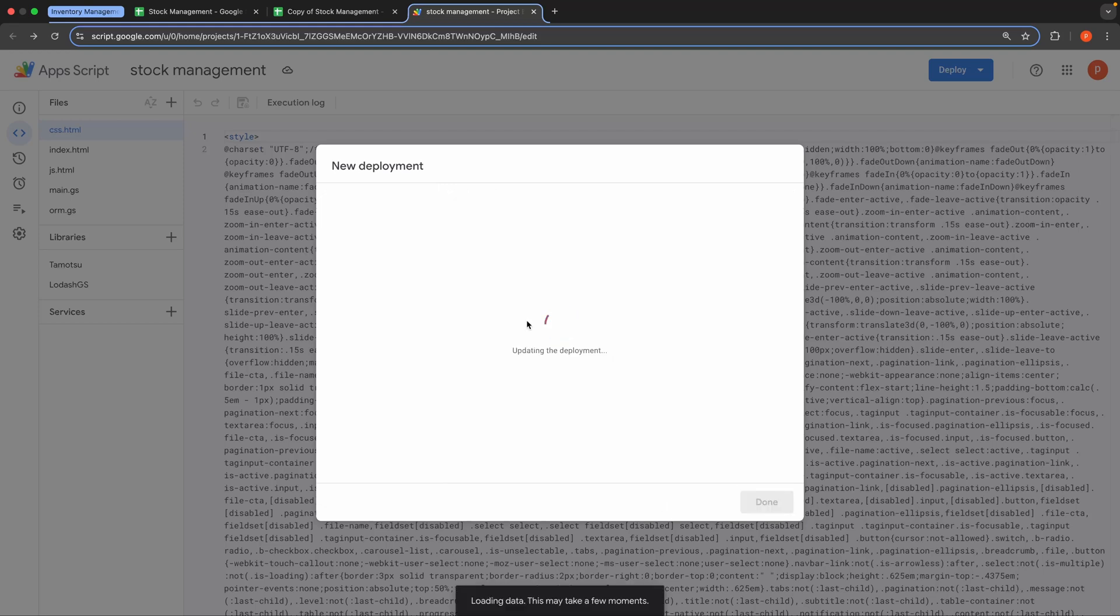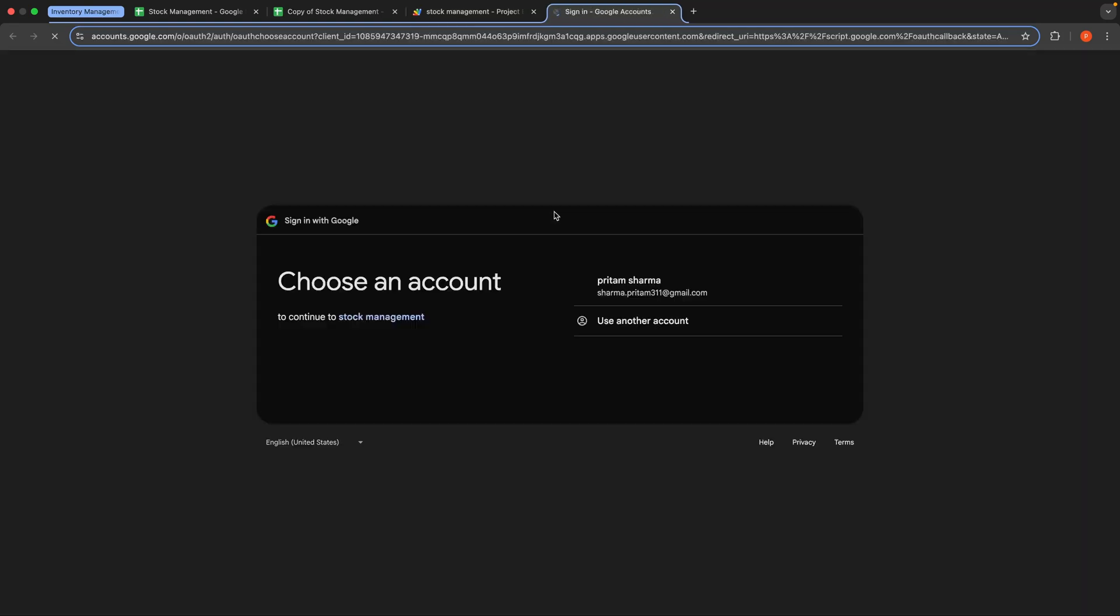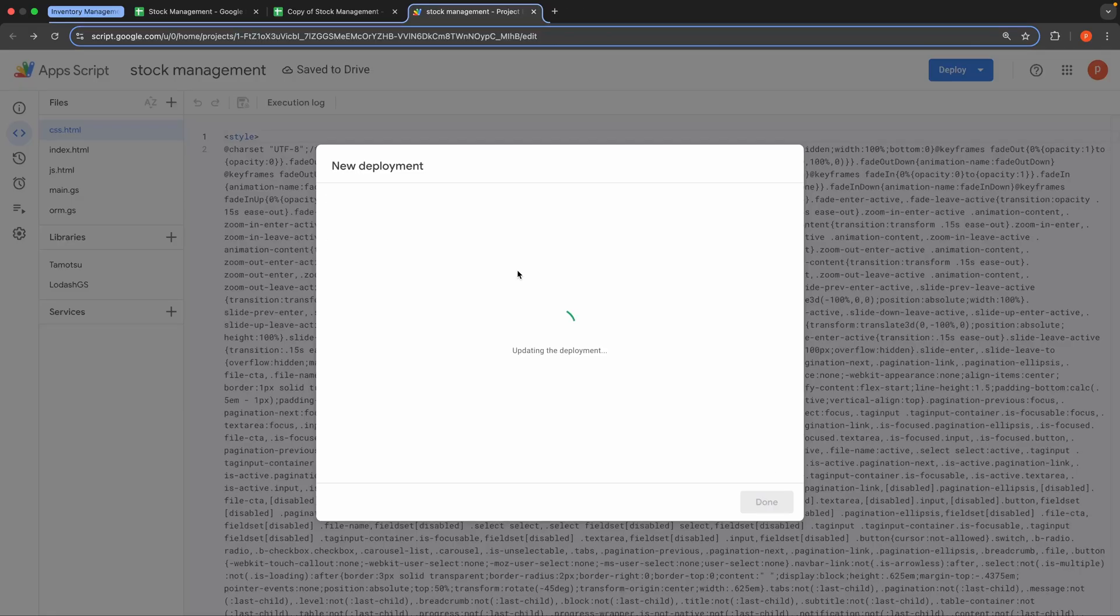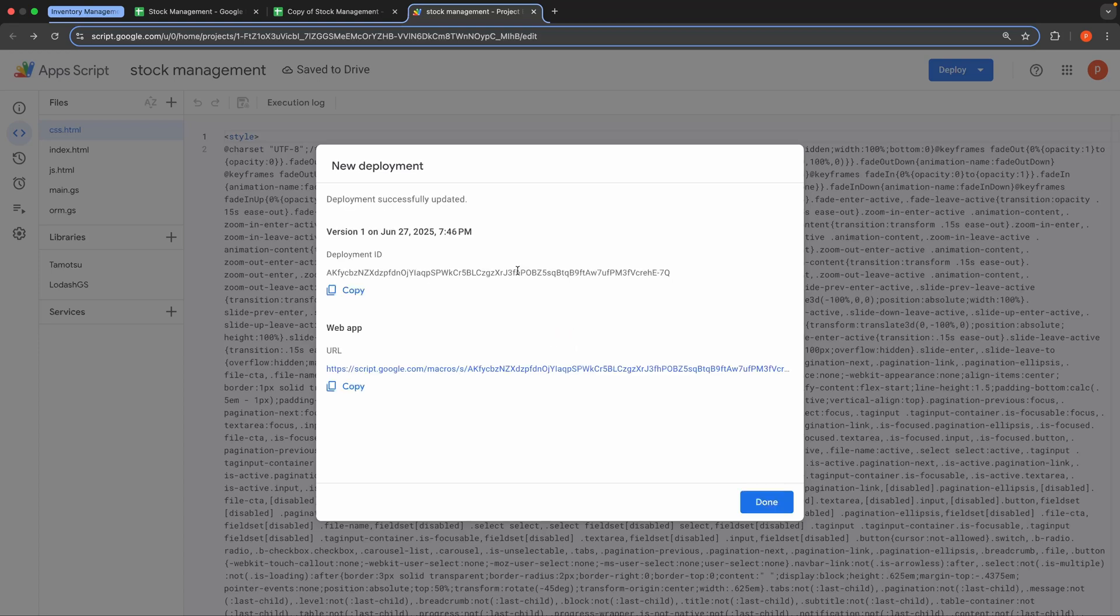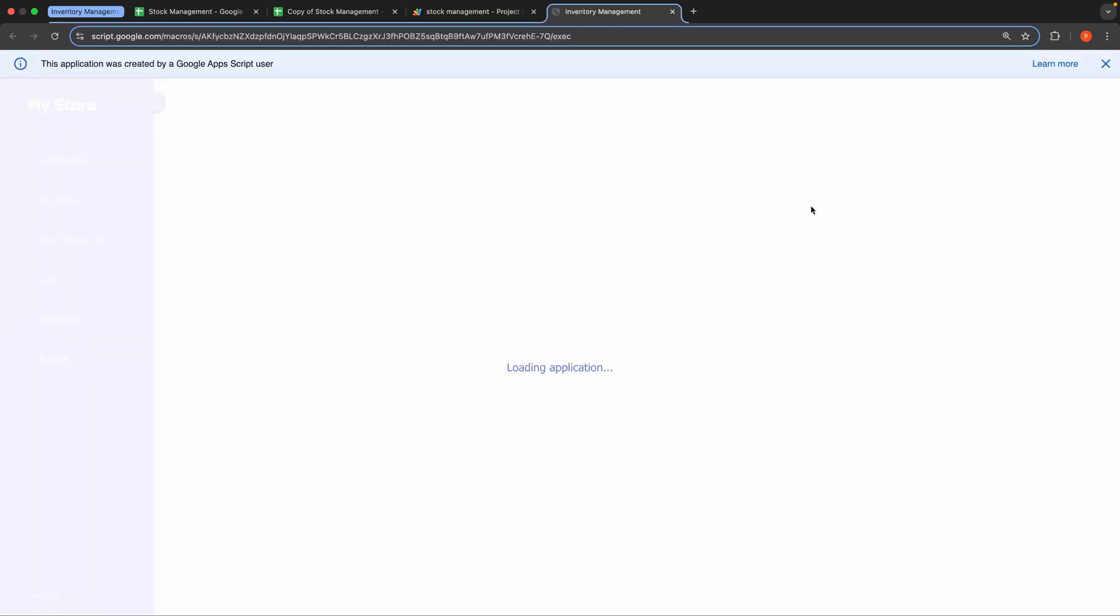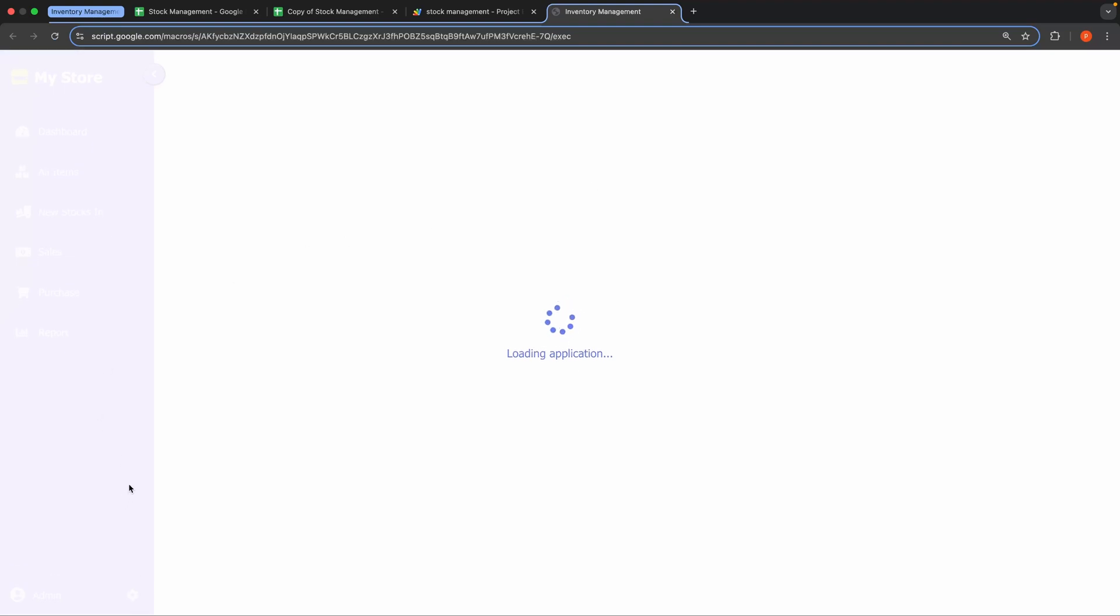You'll be asked to authorize the code, grant the necessary permissions. Once done, you'll receive a Web App URL. Open it and your application is ready to use.